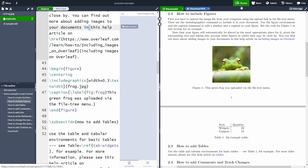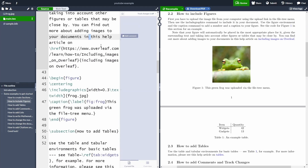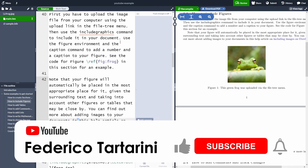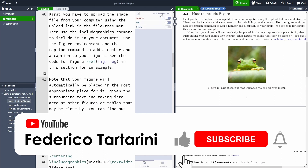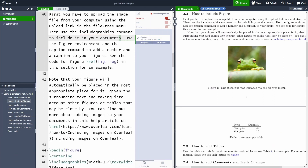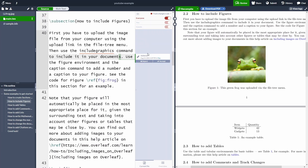Finally, you can activate the track changes view. When track changes is on, Overleaf will mark any change made. Let's enable track changes for everyone and change a word to 'documents'. As you can see in the middle pane, the change is tracked and we can see who made it — in this case, me. If there are other collaborators, their name will appear. Later on, we can accept or reject the change.